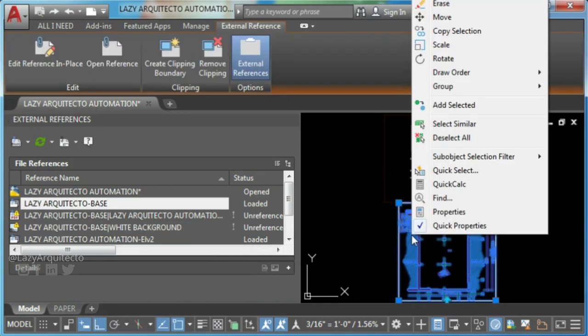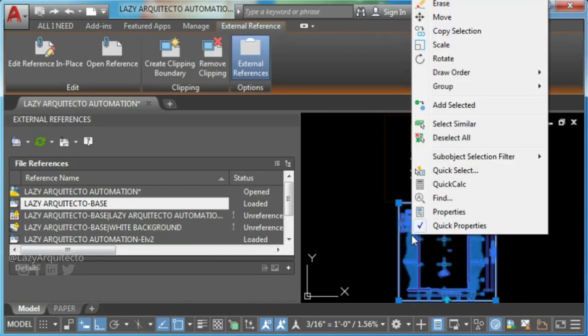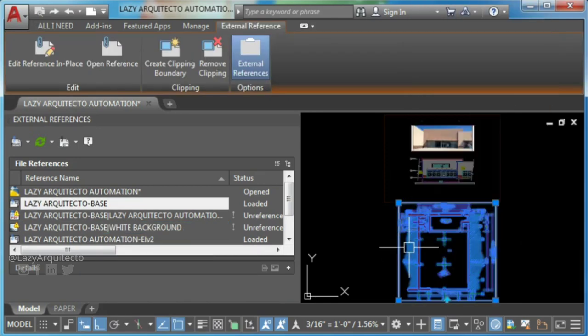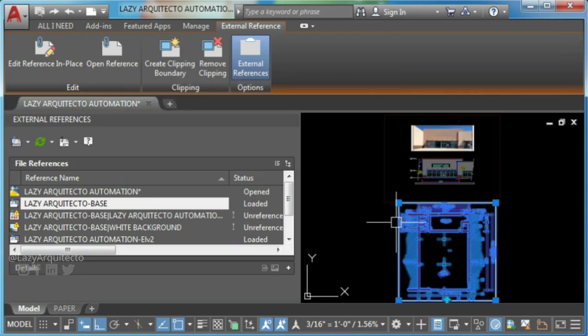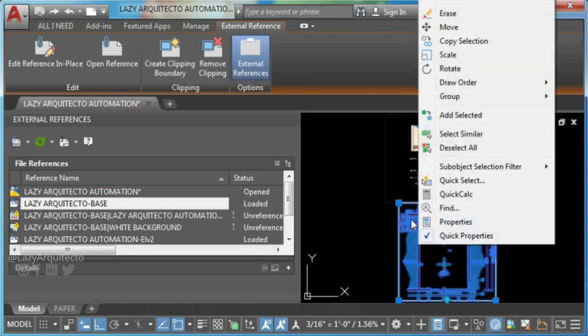So to fix this, double click on the XRef. You can also open it from your AutoCAD ribbon.